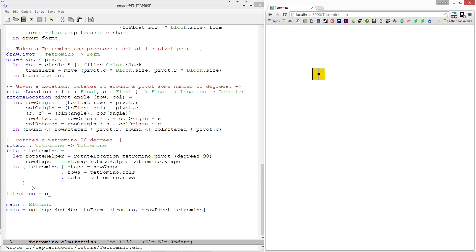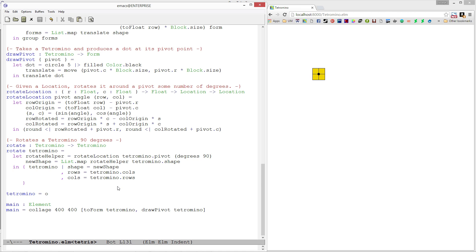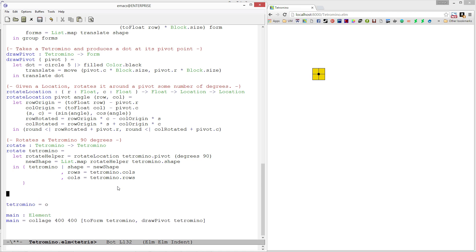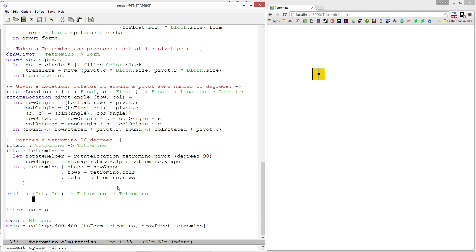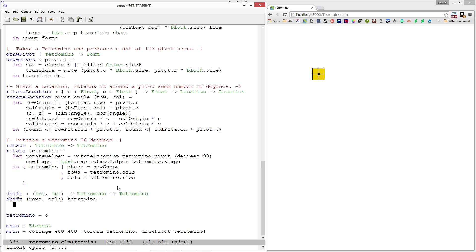The next thing we're going to do is write a function called shift, which will be useful later. And I guess we can test it out now. What it's going to do is take in a pair of integers and a tetromino. The integers are going to represent how many rows and columns we want to move this one. It's going to produce a new tetromino that has been moved that many rows and columns.